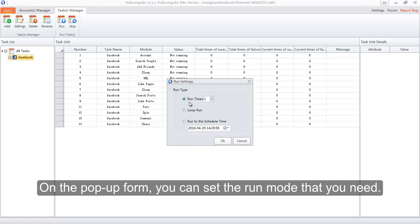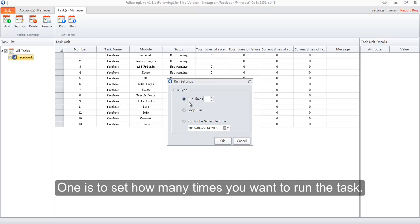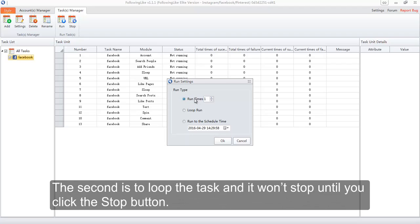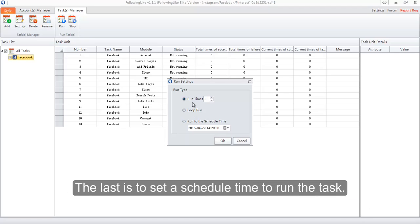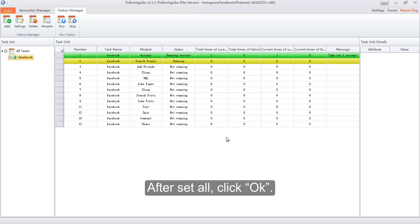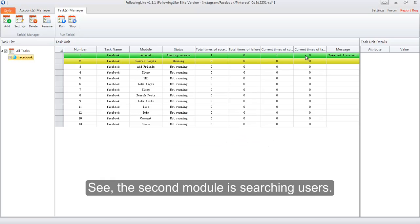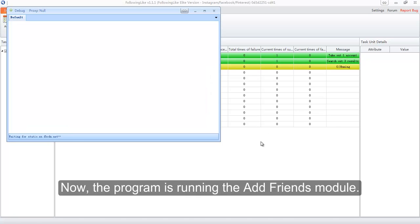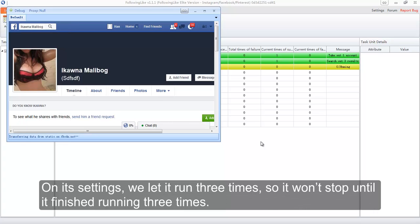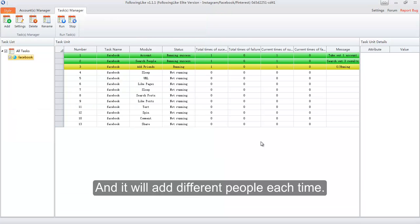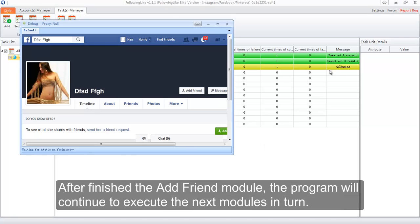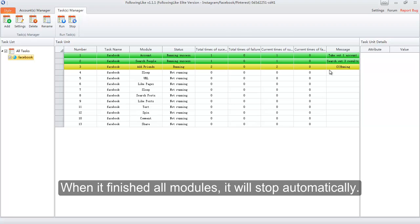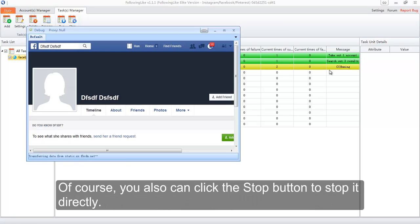Click the Run button. On the pop-up form, you can set the run mode you need: one option sets how many times you want to run the task; the second loops the task and it won't stop until you click the Stop button; and the last lets you set a scheduled time to run the task. After setting all, click OK. The second module is searching users and has searched out three results. Now the program is running the Add Friends module — we set it to run three times, so it won't stop until it finishes three times, and it will add different people each time. After the Add Friends module finishes, the program will continue to execute the next modules in turn. When all modules are finished, it will stop automatically. Of course, you can also click the Stop button to stop it directly.